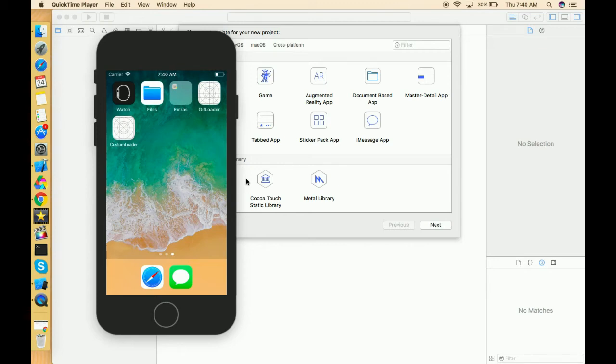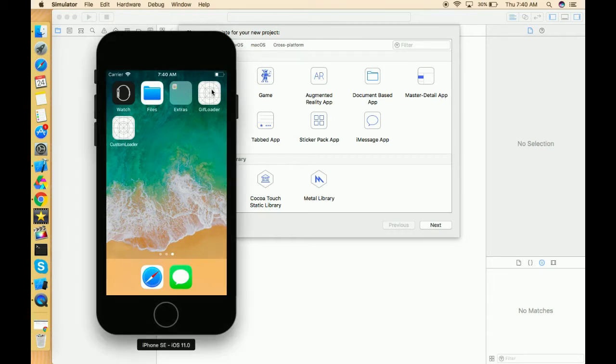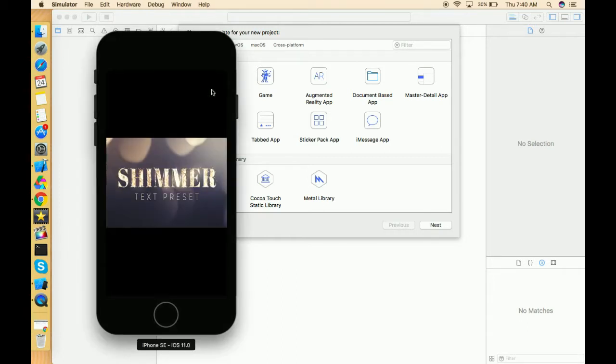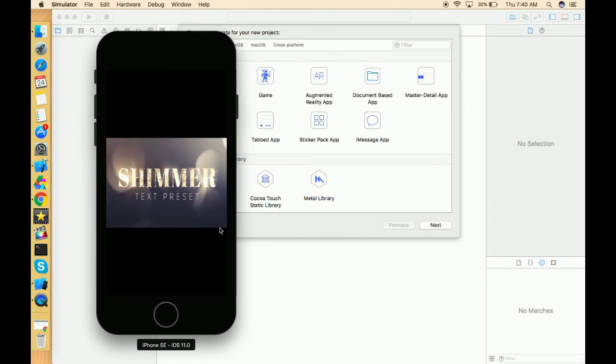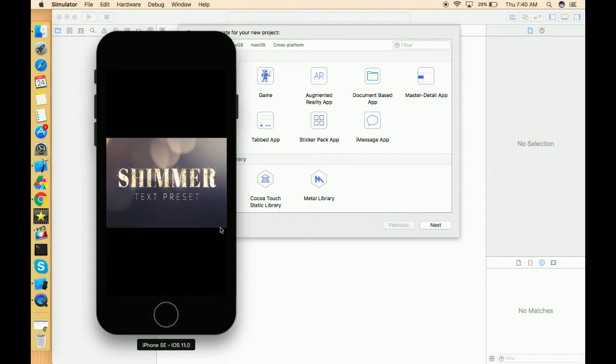Hello everyone, I hope you guys are doing well. In this tutorial, we are going to learn how we can load a GIF in our application. Let's look into the demo first. I've created a demo in which this is a GIF and it's playing in our application.